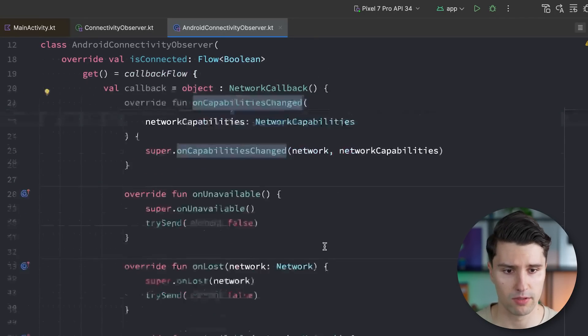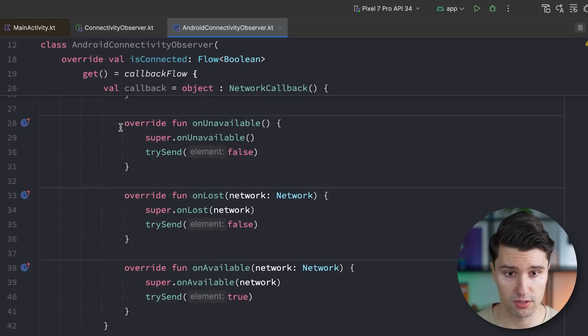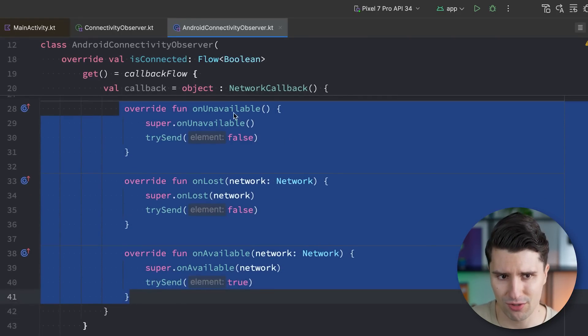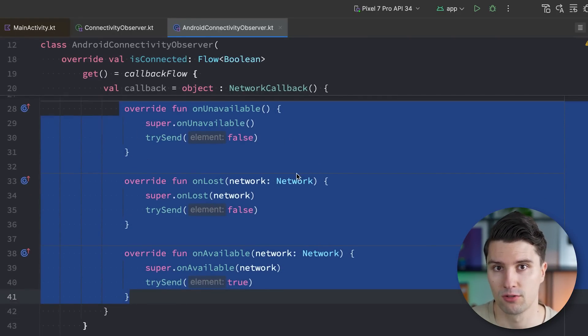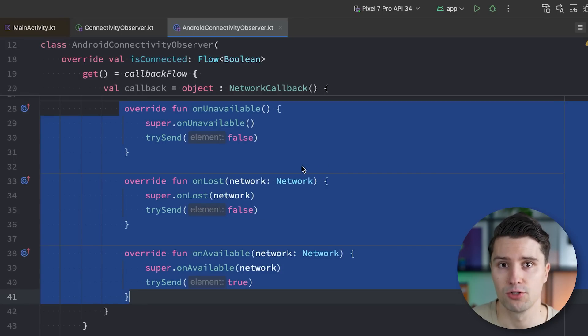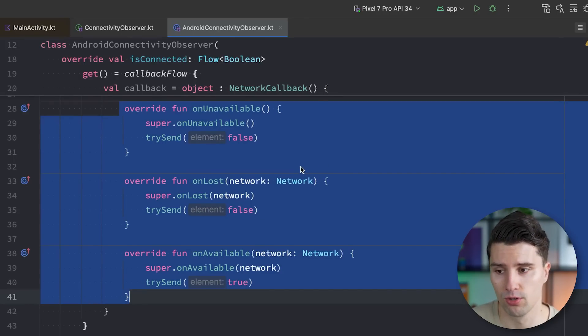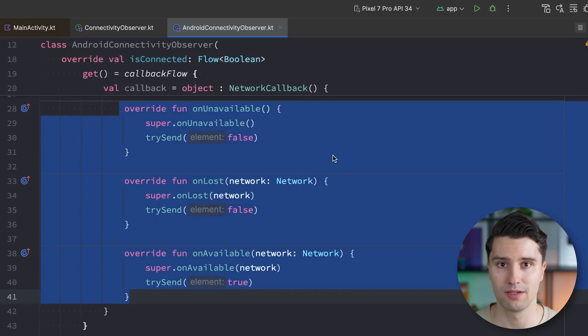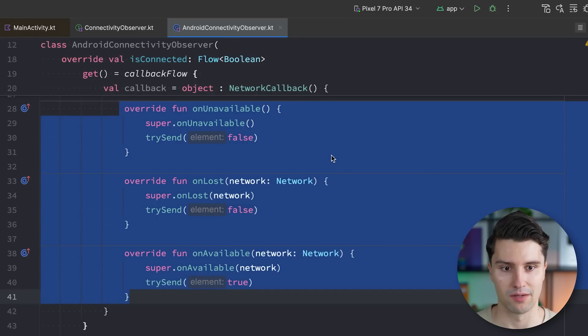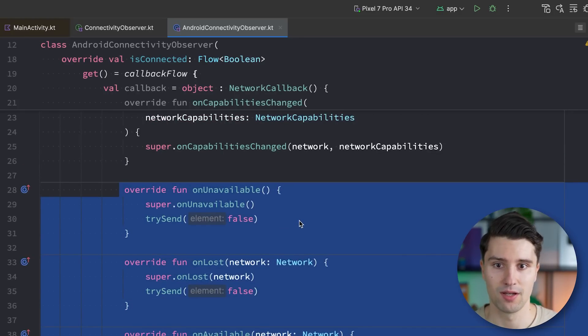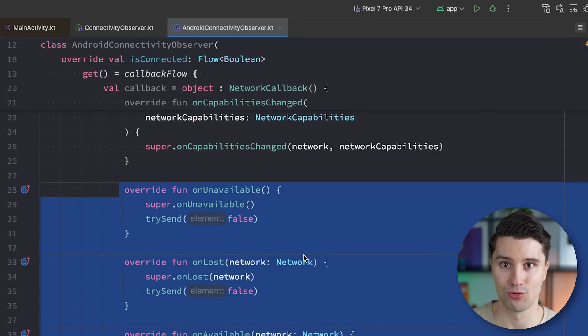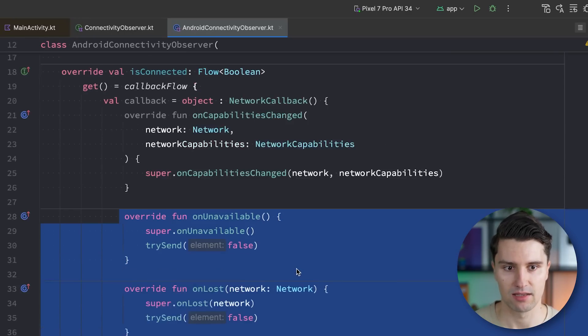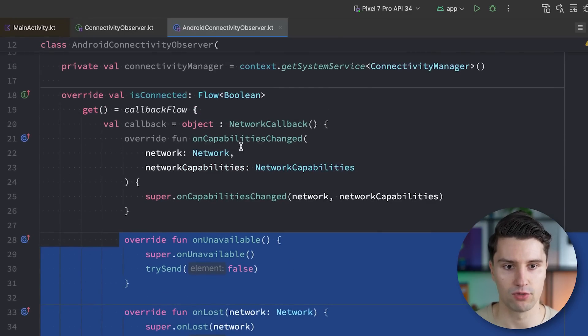But the magic now happens in this on capabilities changed because as I said, by default, if we just make use of these three functions, which already sound like they fully observe the internet connectivity, but they really, as I said, only relate to the hardware. So is Wi-Fi enabled? Okay, yes. Internet is available. Is airplane mode enabled? Okay, internet is definitely not available. This is what these functions detect. But if Wi-Fi is available, but you're still not connected to a real source of internet, then these functions alone can detect that.